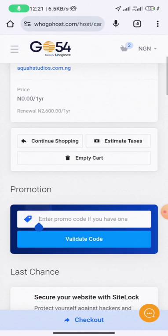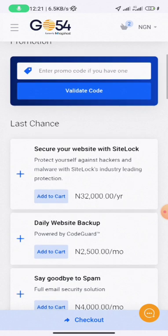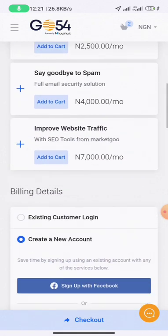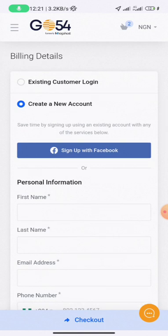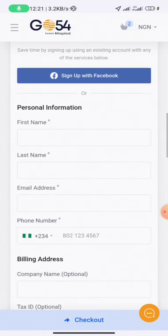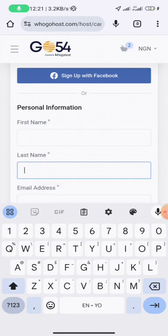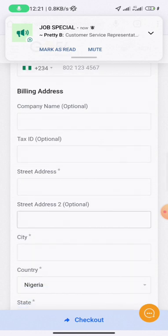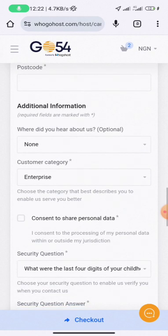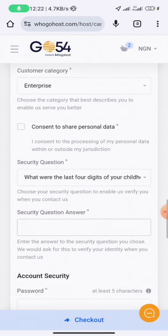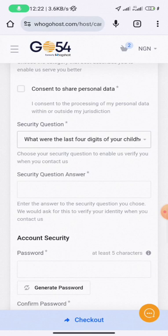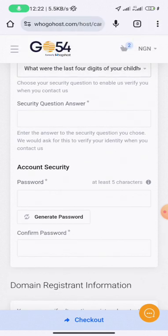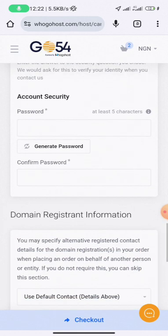If you have any promo code, enter it here. Under the billing details, you can create an account by entering your first name, last name, email address, phone number, and billing address. Fill in all the necessary details, then tick all the required options. The security question is very important — ensure that you fill it in so that if you ever lose access to your account, they will ask you the security question and once you answer correctly, you'll regain access.